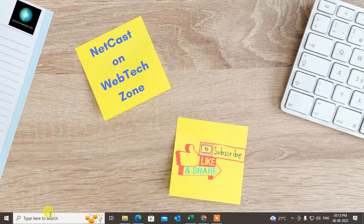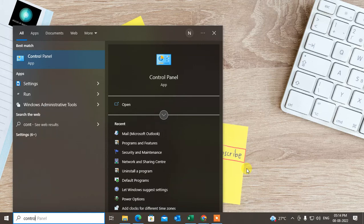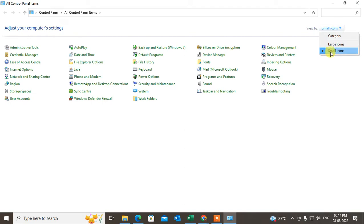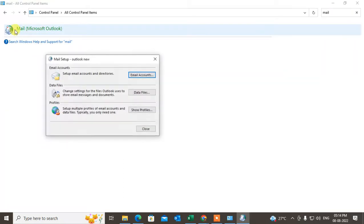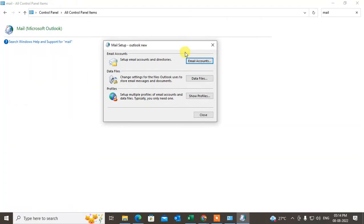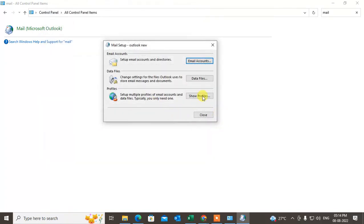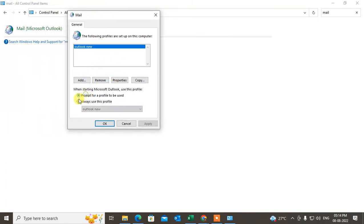Another option is to go to your Control Panel, switch to small icons view, and find the Mail (Microsoft Outlook) icon. Or you can search for 'mail' in the Control Panel search box. Double-click on it. Here you can see the Email Account section — go to Profiles to see all your profiles.